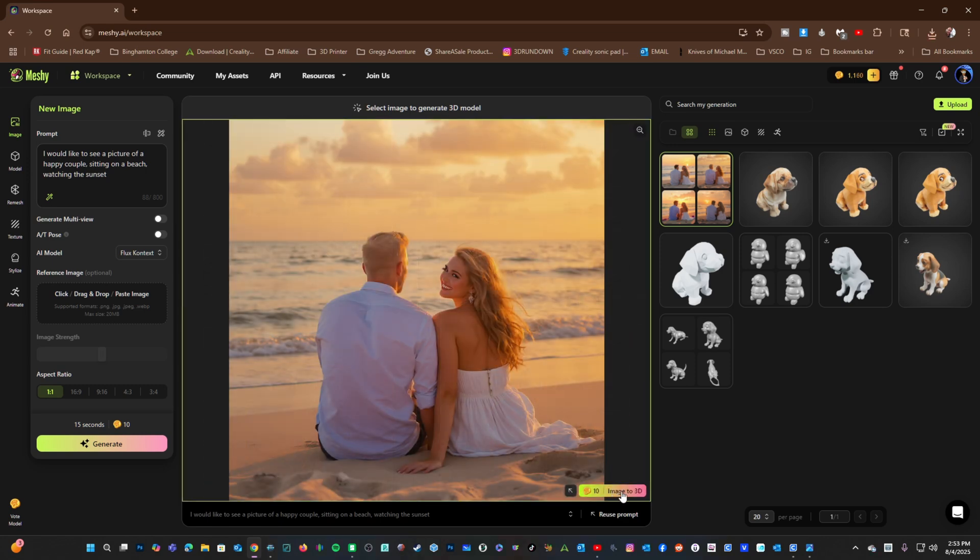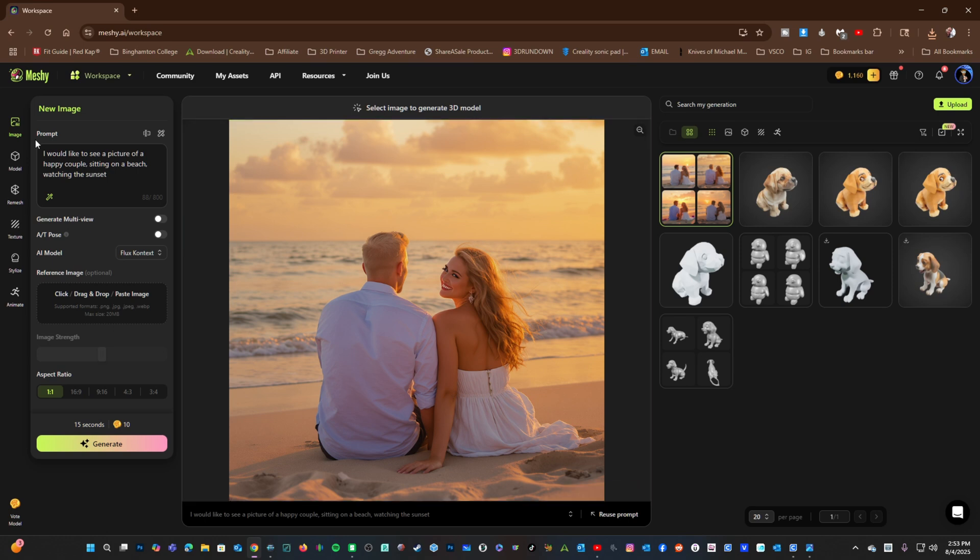You can choose Image to 3D and create a 3D model from this. I would use something a little less complicated for this feature. Let's do that together now.